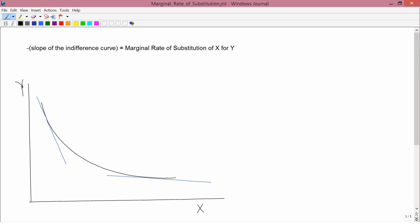We now need to consider the slopes of indifference curves in more detail. Minus the slope of the indifference curve is called the marginal rate of substitution of x for y, sometimes abbreviated MRS. The reason why we have this minus sign is because the slope of the indifference curve, in cases where the monotonicity assumption holds — that is, the more-is-better assumption holds — the slope of the indifference curve is negative. It's hard to talk about negative numbers, so the marginal rate of substitution is defined as a positive number.